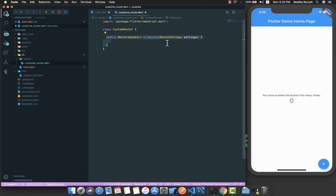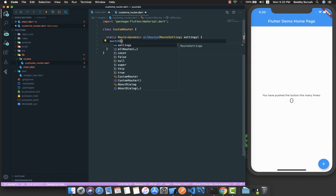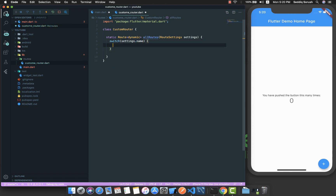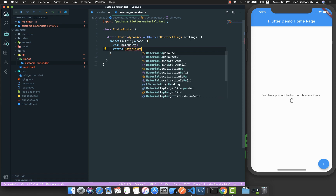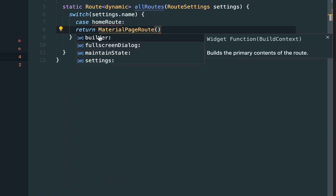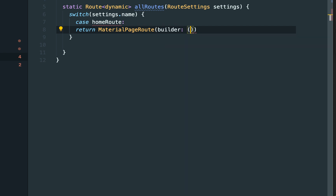We need to import material.dart. Basically, whenever we are navigating from one page to another, this method will get called and will pass these settings to us. By manipulating these settings we will know which page the user intends to navigate to. We use a switch on settings.name, and for the homeRoute case we return a MaterialPageRoute with a builder property.